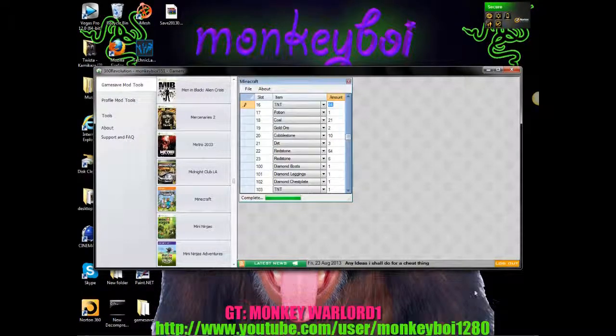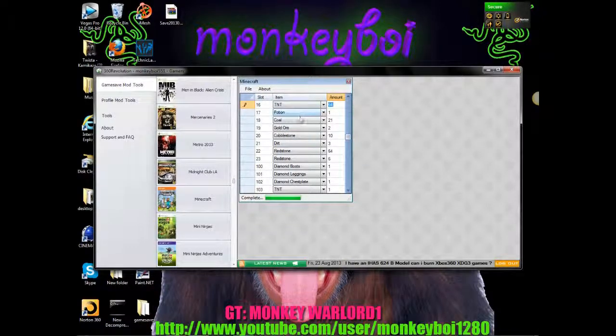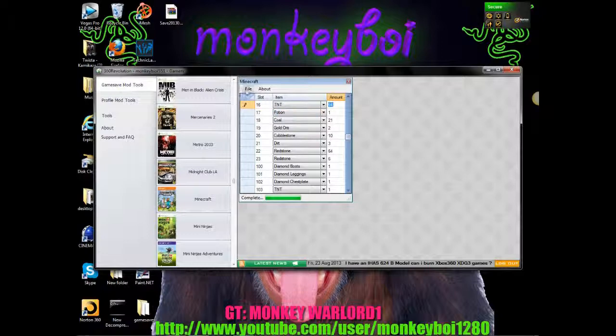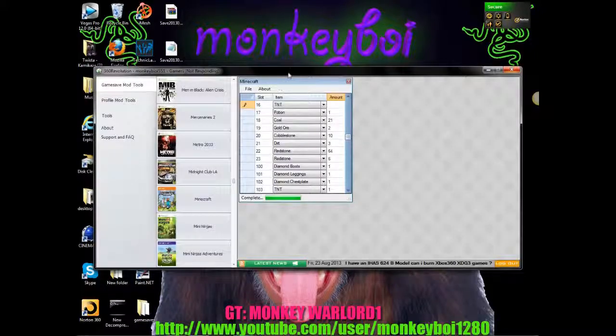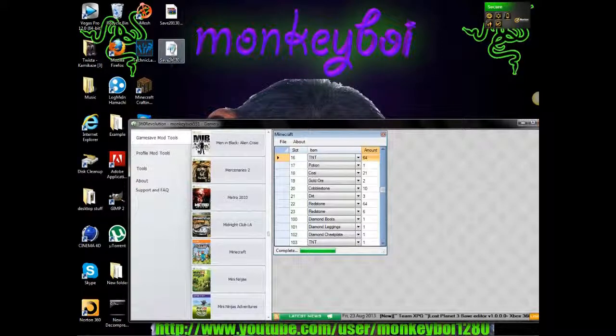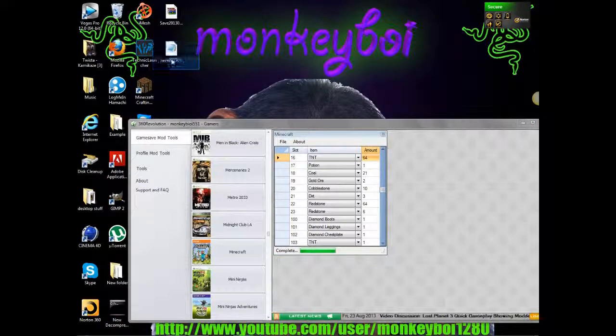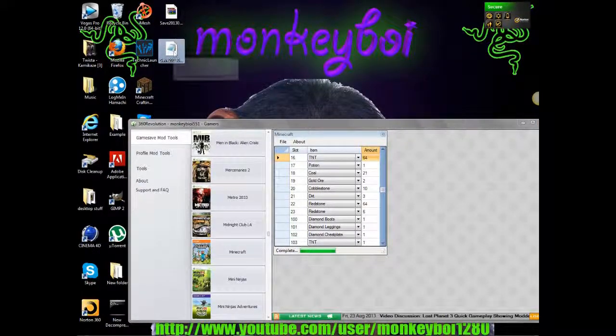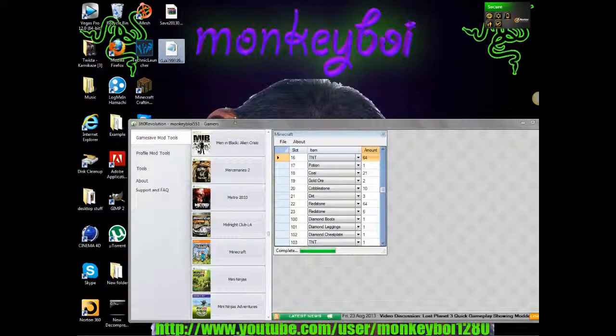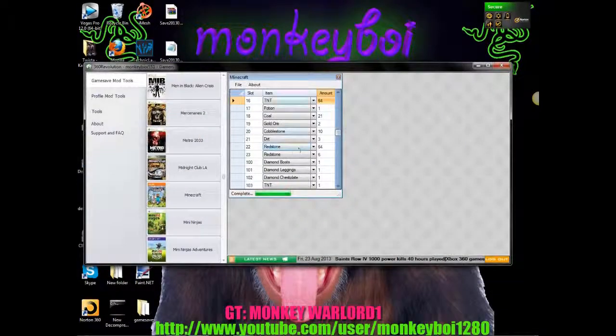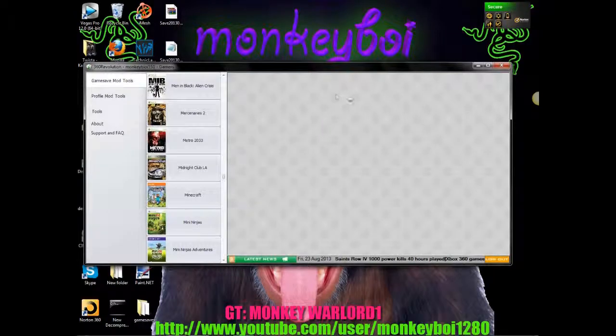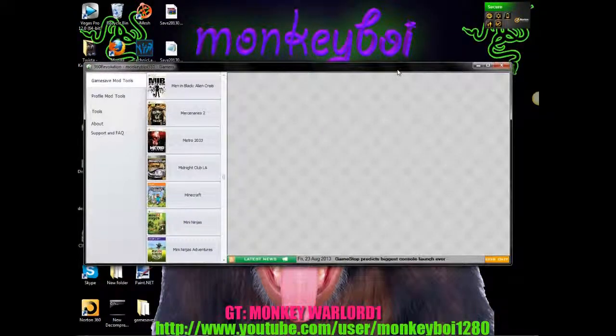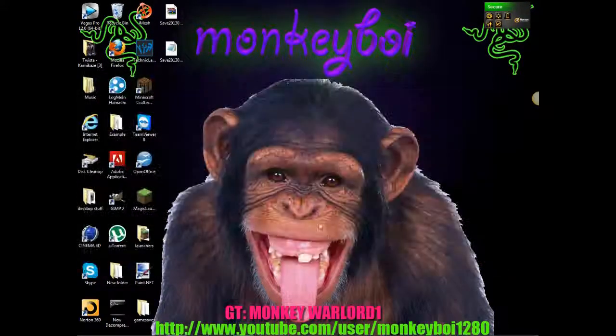So after you have changed the item on your head or whatever item you want changed in your inventory you go to file, save. You know when this has worked when this notepad thing pops up on your desktop. So then you can close it off. You don't need this anymore.